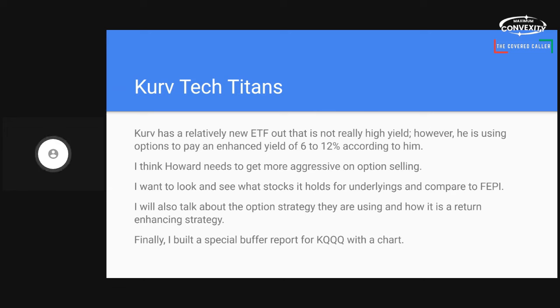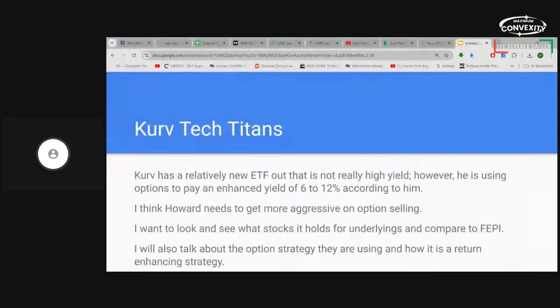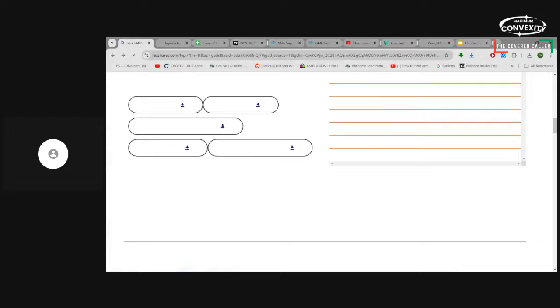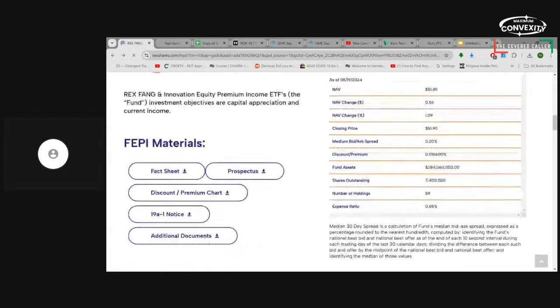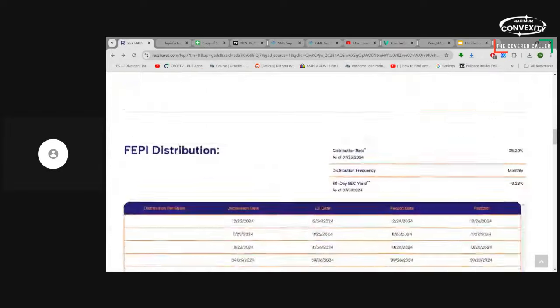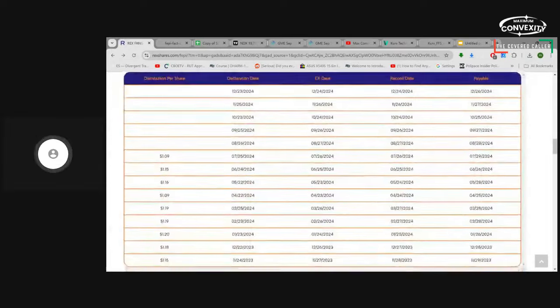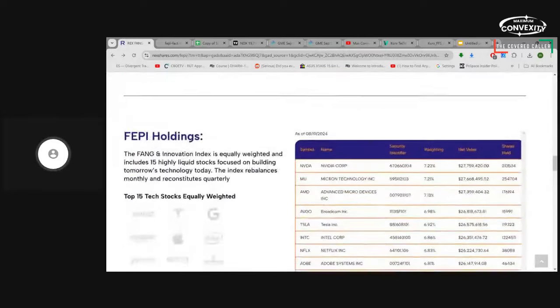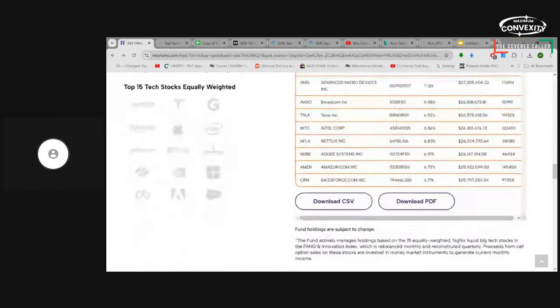And also I built a special buffer report and I showed it on my daily update. You guys might have seen that already. But if not, I'm going to show it again on this one. I featured the special KQQQ buffer report on the daily covered caller. Alright, so let's look at the underlines and compare it to FEPI.